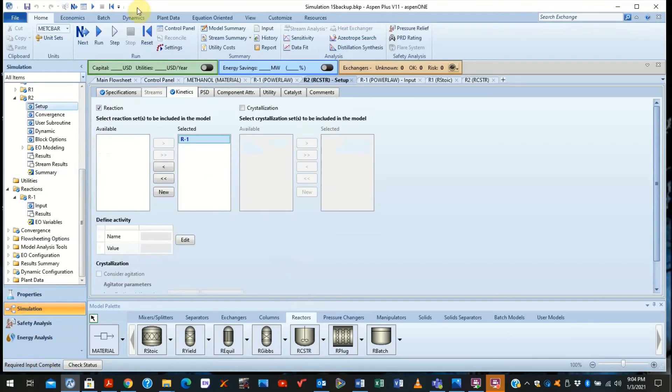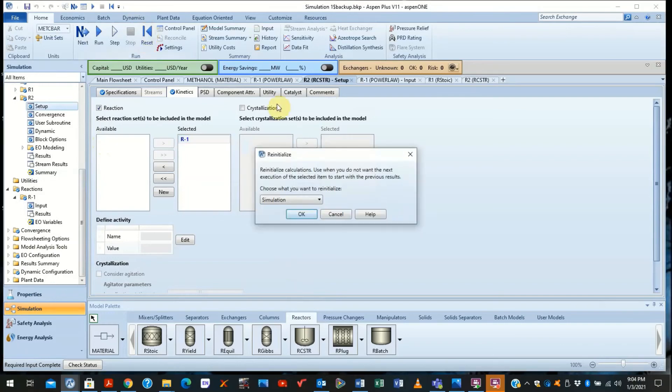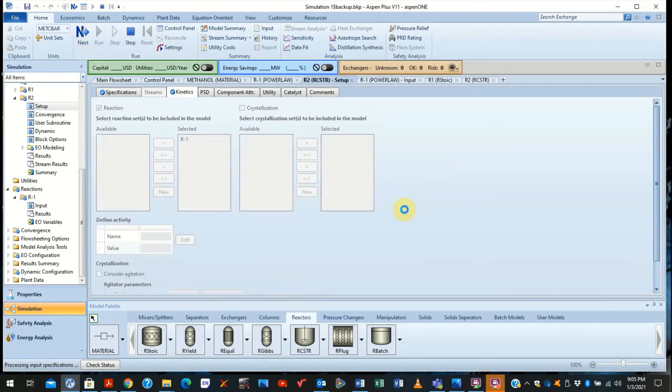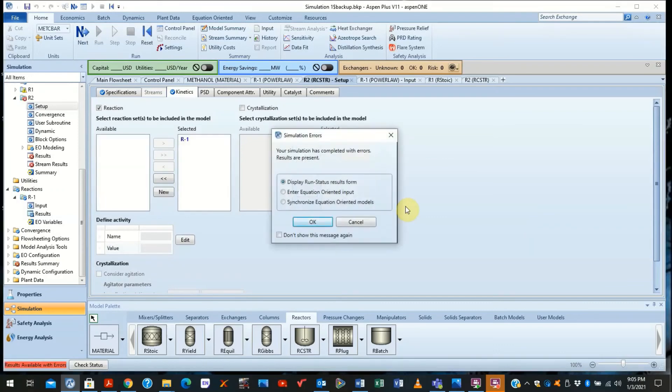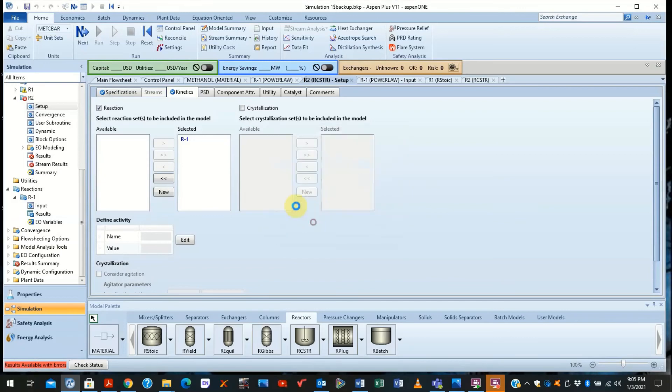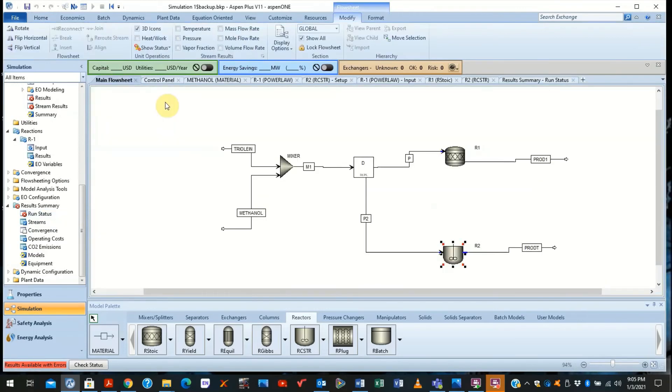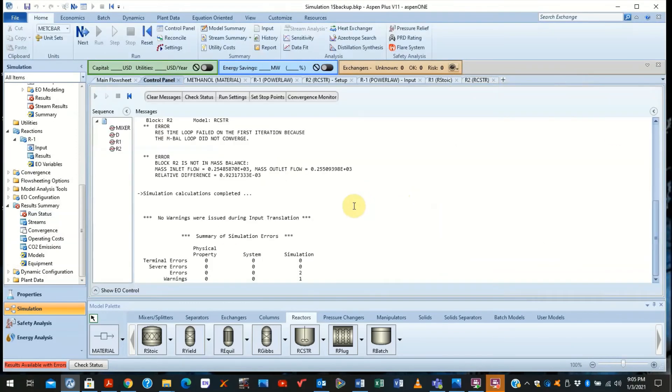So what do you do? Typically, I like to reinitialize the simulation. Then click on the run icon and wait for the simulation to be complete. Now we see that there are errors generated. So we need to go find out why there are errors generated. So we go to the control panel.